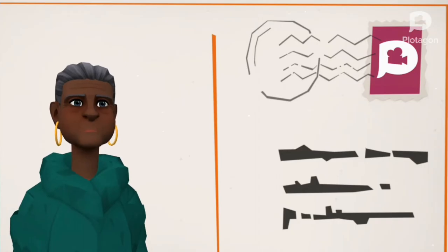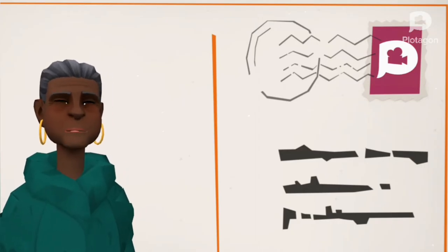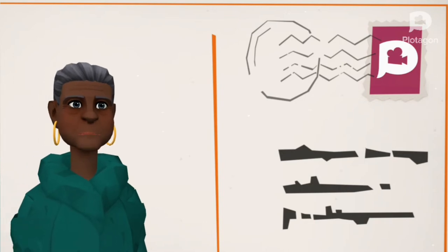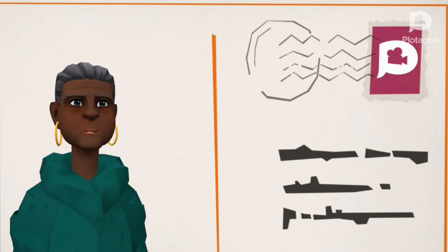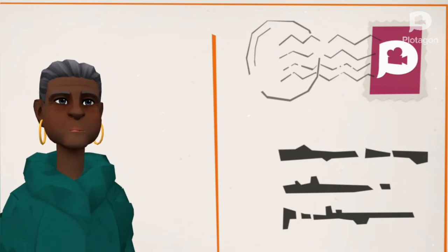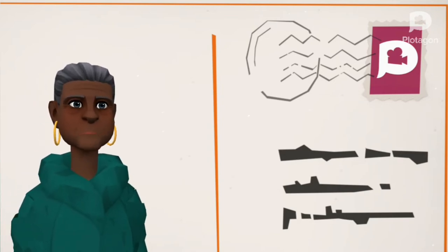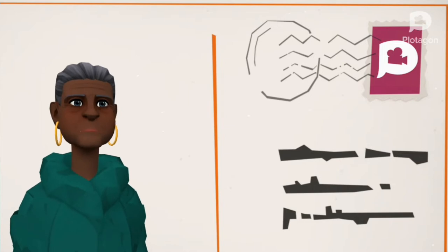Phenomenal Woman. Pretty women wonder where my secret lies. I'm not cute or built to suit a fashion model's size, but when I start to tell them they think I'm telling lies. I say it's in the reach of my arms, the span of my hips, the stride of my step, the curl of my lips. I'm a woman, phenomenally. Phenomenal woman, that's me.